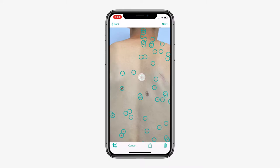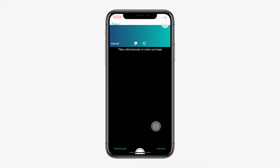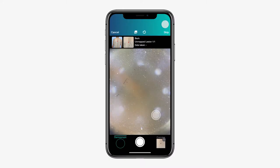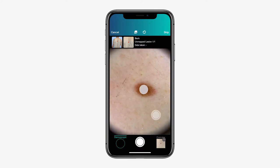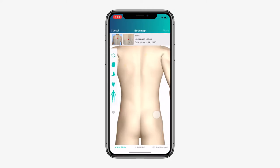Hit next and attach your mobile dermoscope to your smartphone. For the best imaging quality, make sure your phone and device's lenses are clean. Remember to tap to focus on the spot. When focused, tap the camera button to take your image. Once done, the app will prompt you to place the spot on the 3D body map. Simply tap the corresponding area on the body to place. Once happy with the placement, press place to finish.